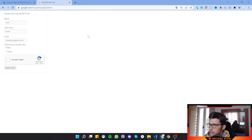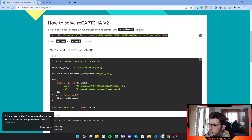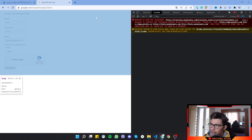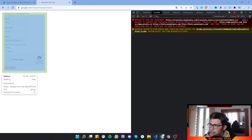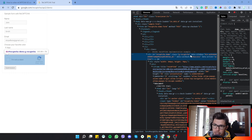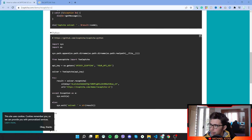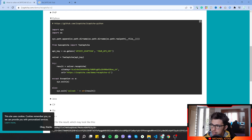First, go to the website you want to solve the reCAPTCHA on. In today's video we'll use this reCAPTCHA demo from Google. Open the developer console in your browser and find the element with the data-sitekey attribute. Hovering over the reCAPTCHA, we can find the g-recaptcha div and the data-sitekey right there.